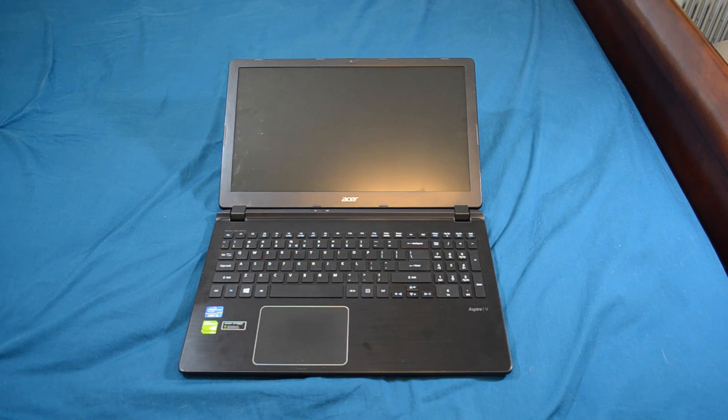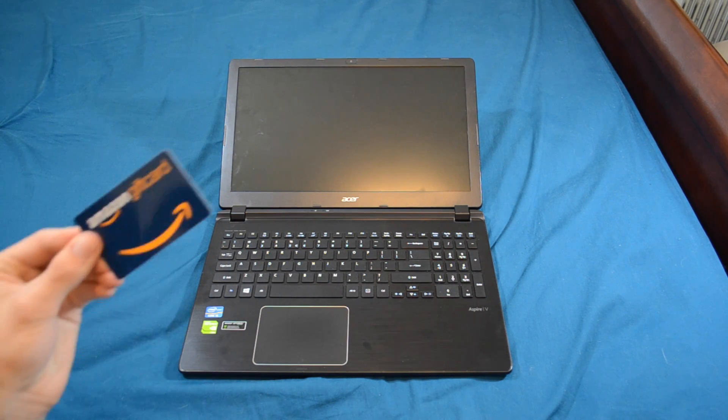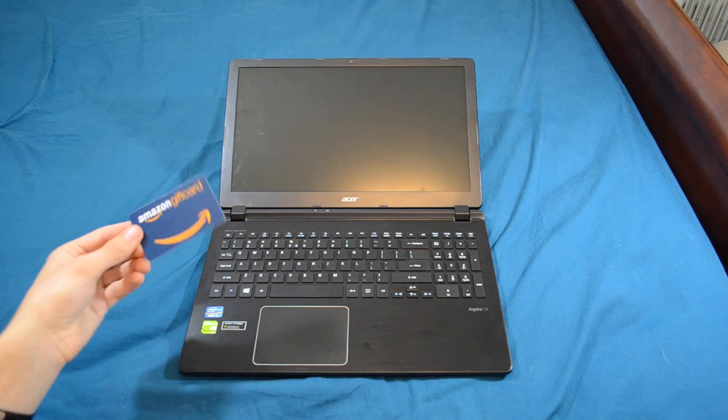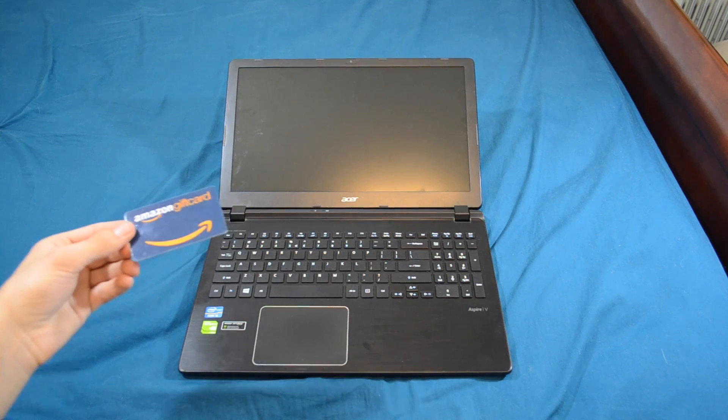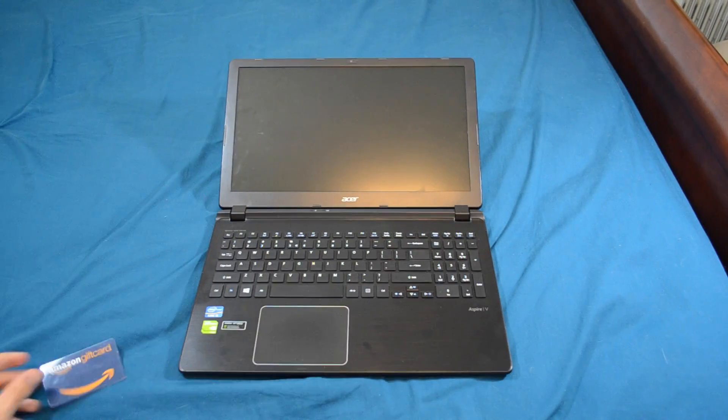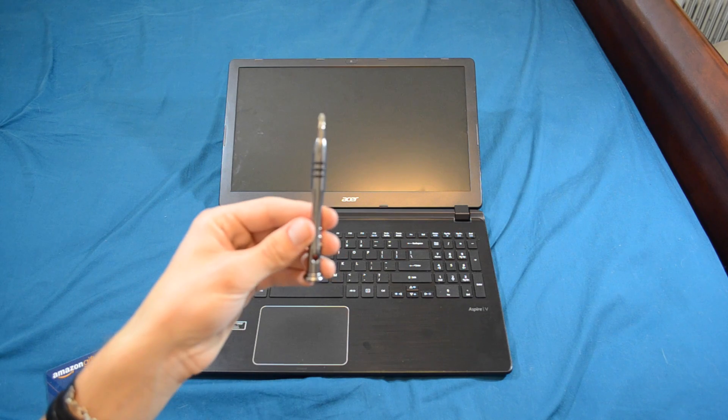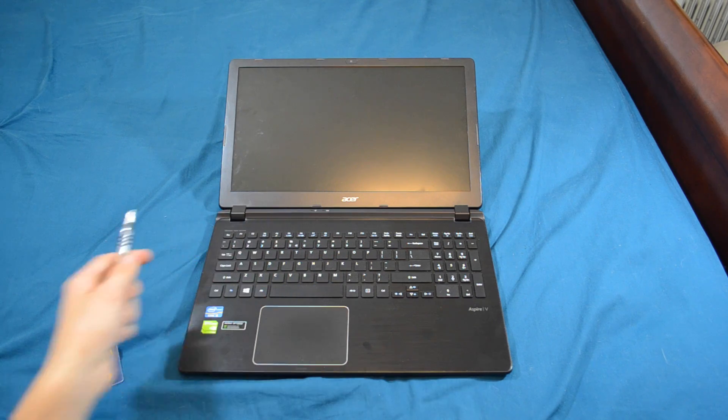The tools you'll need are some type of gift card, credit card, something like this. You'll also need a small Phillips screwdriver for this.